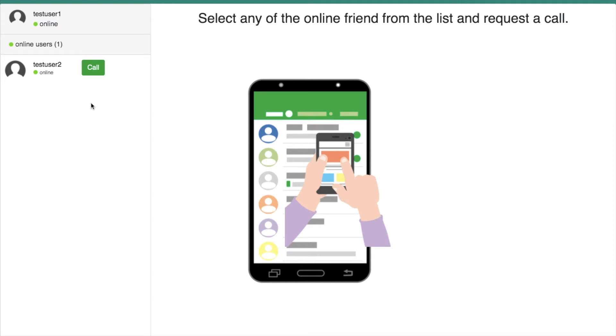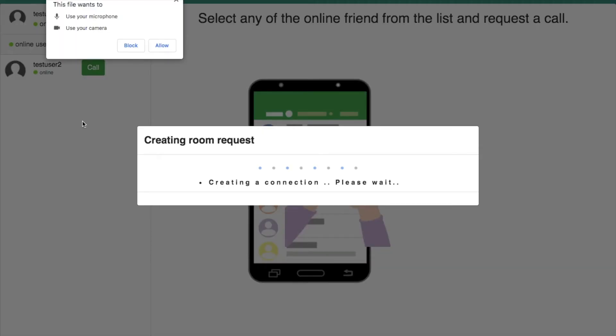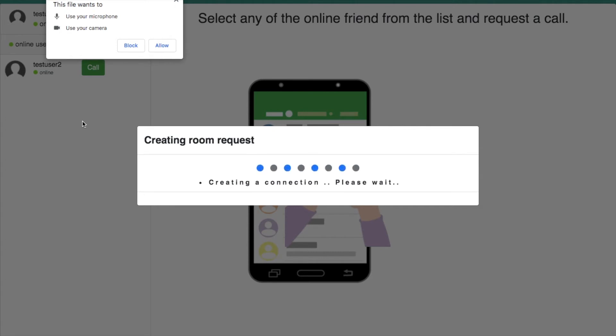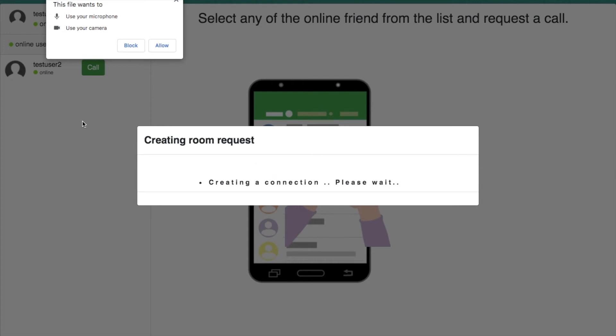You can see the online user list in the left side of this page. If you want to call another user, you can simply press the call button. Based on the other user availability, once you have pressed the call button, WebRTC asks us to allow the permission of camera and microphone. This is achieved by using Get User Media API.